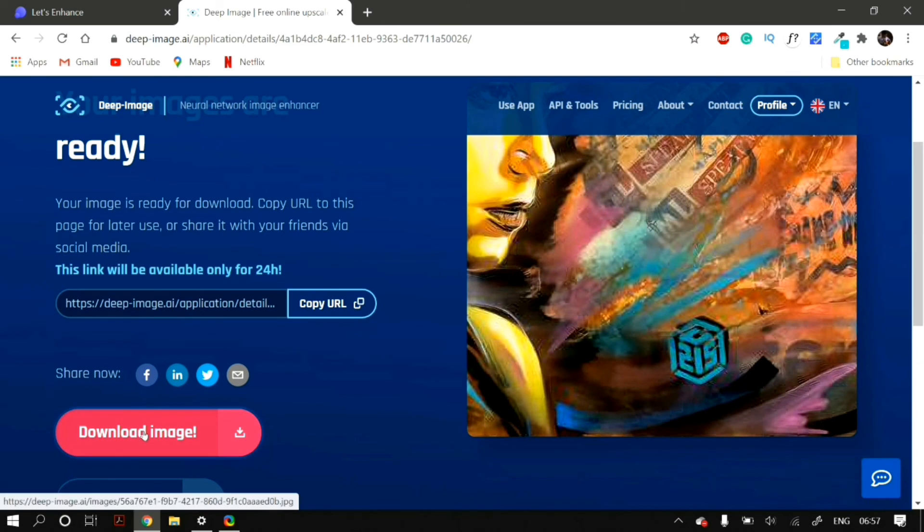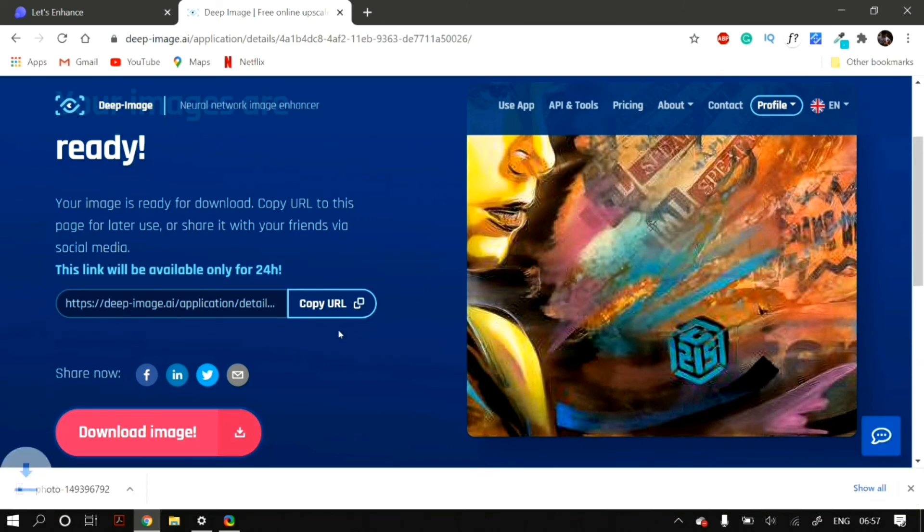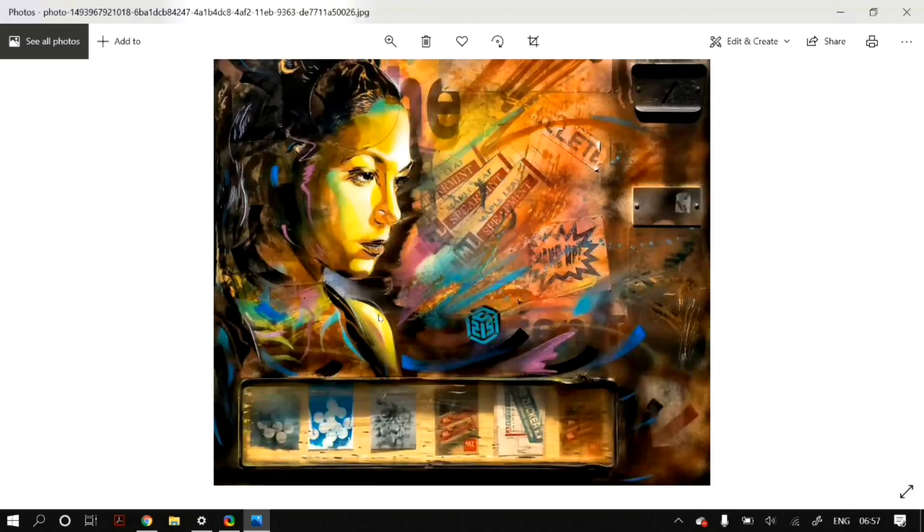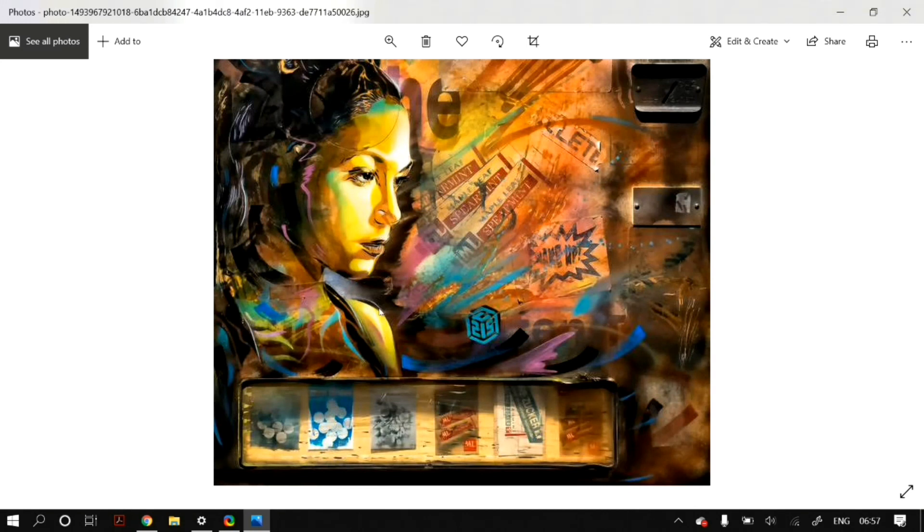And then you can simply click on Download Image to download your upscaled image. So, these were the two ways that you can actually upscale the resolution of your images for free without having Photoshop.